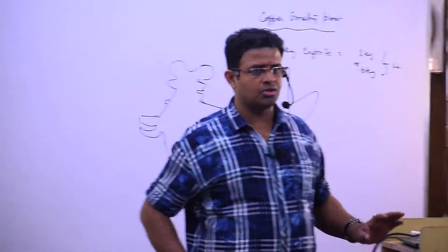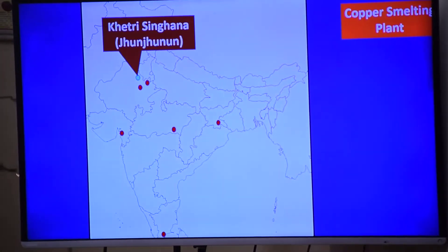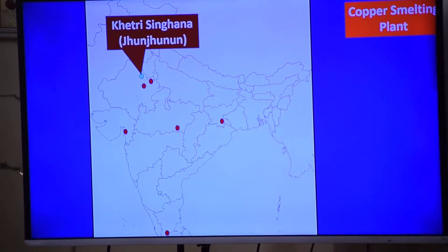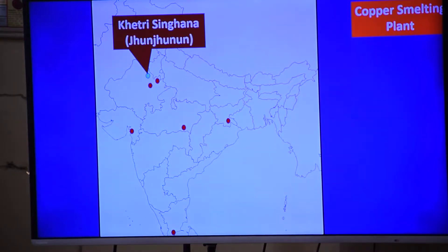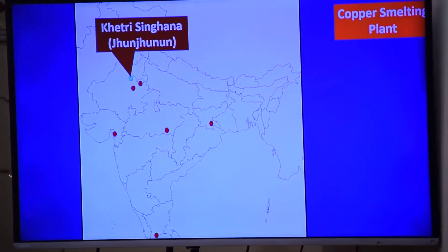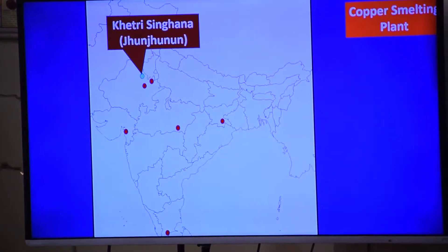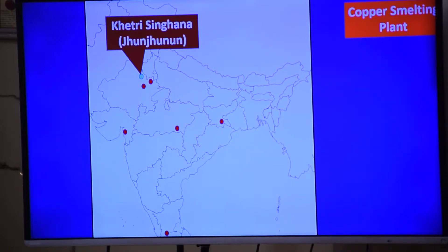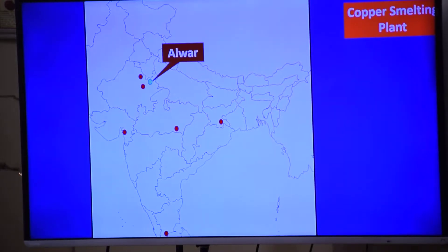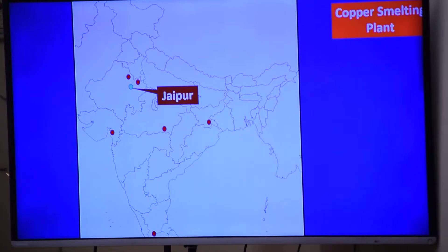We are going to see where the copper smelting plants in India are — you can also make a map of India. First, in the Aravalli rock system: Khetri and Singhana, which are in Jhunjhunu district. There is a copper smelting plant in Alwar and in Jaipur.